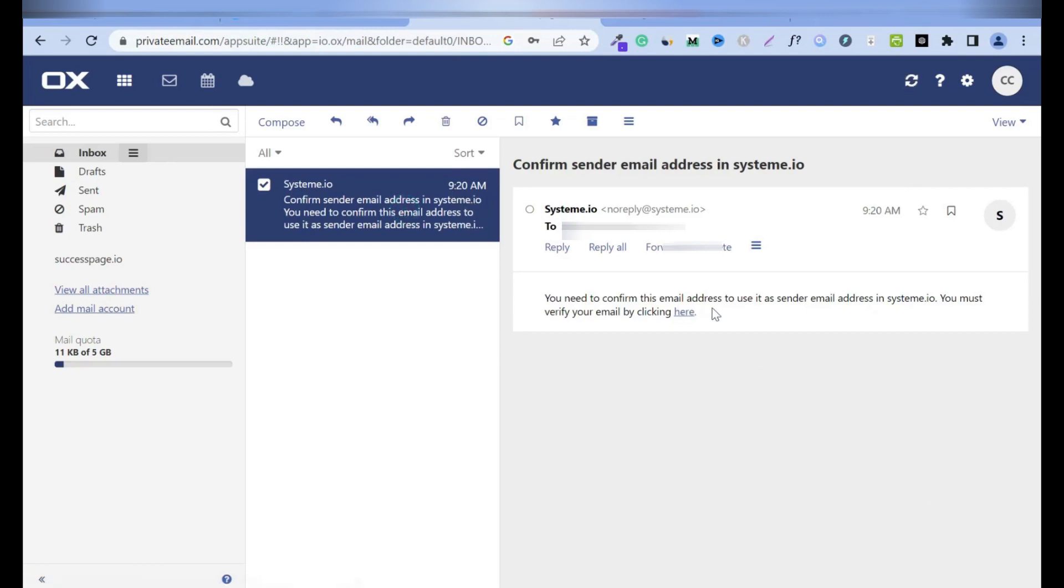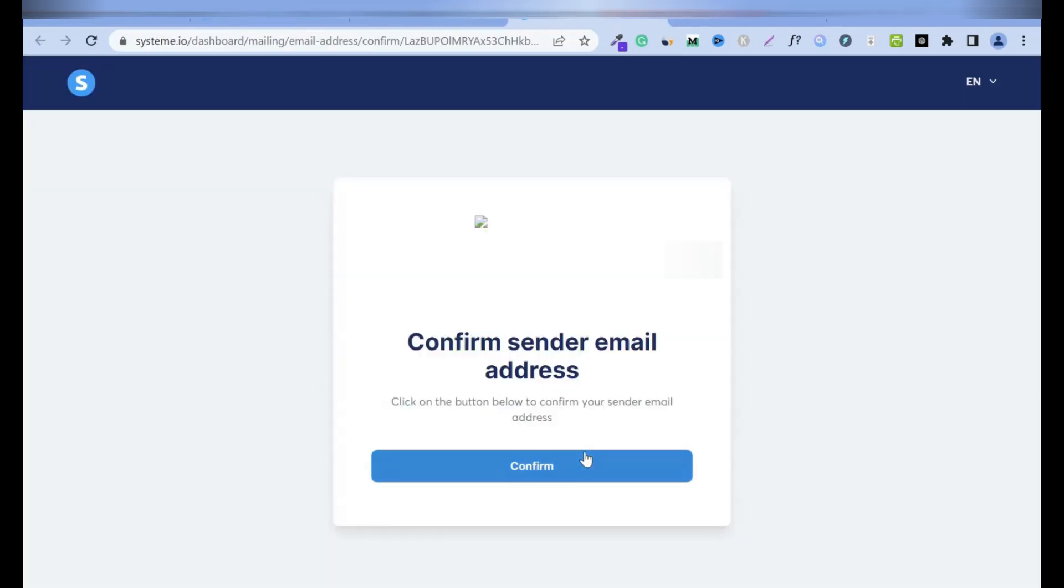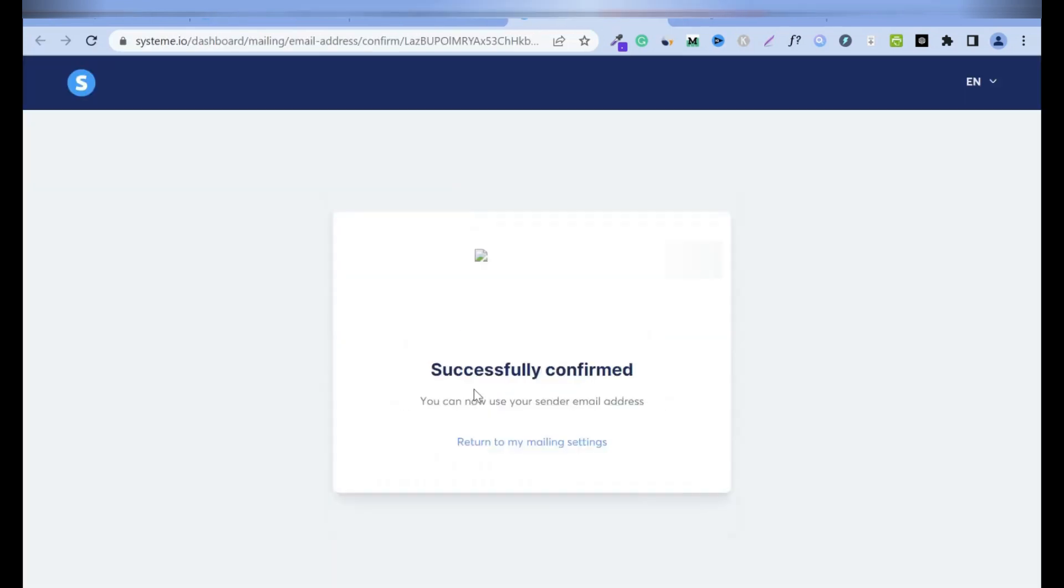So you need to confirm this email address. To use it as sender email address in System.io, you must verify your email by clicking here. So click on it, then confirm. Successfully confirmed. You can now use your sender email address.